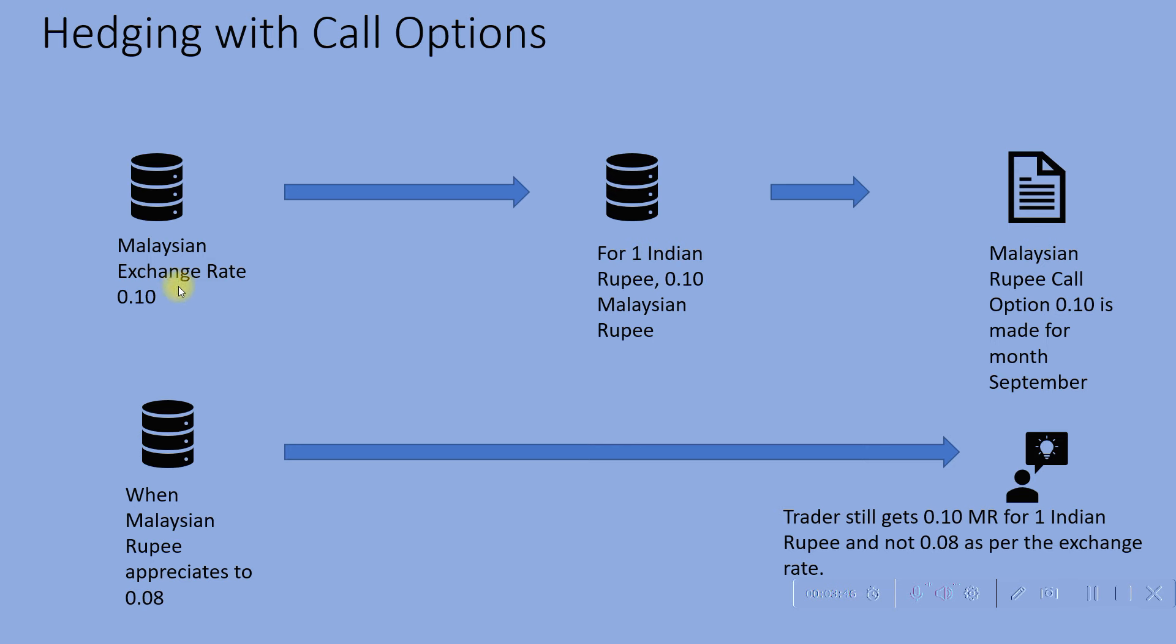The Malaysian exchange rate is 0.10 for 1 Indian rupee, which means for 1 Indian rupee, 0.10 Malaysian rupees can be obtained. So they write a Malaysian rupee call option for September which is 0.10.